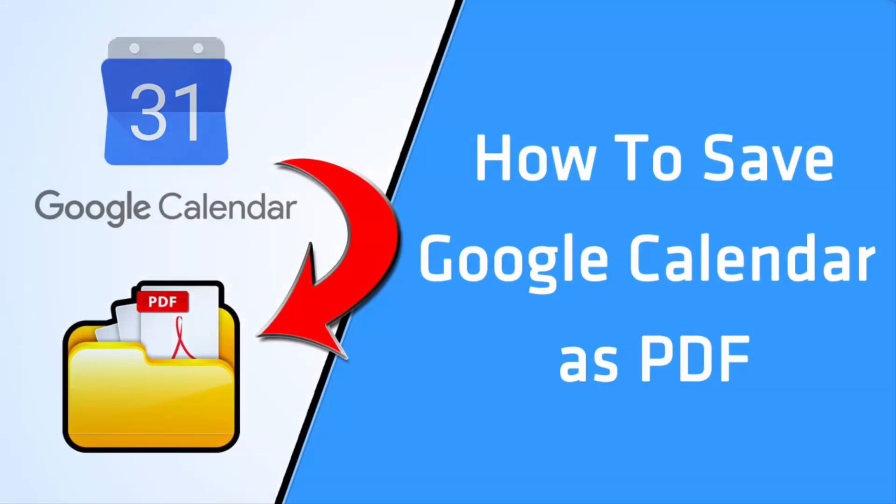Hey guys, welcome back. This is Abdul Karim from KarimM.com. Today's video is on how to save Google Calendar as PDF. Let's get started.